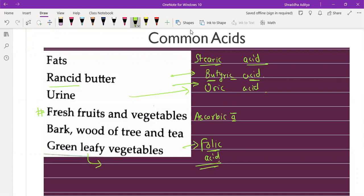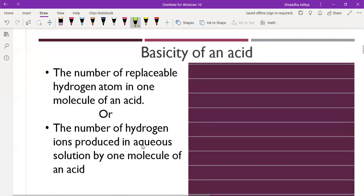In bark, wood, and tea we have tannic acid. Now we are done with all the acids and their sources - let's increase our speed and move to basicity of an acid.